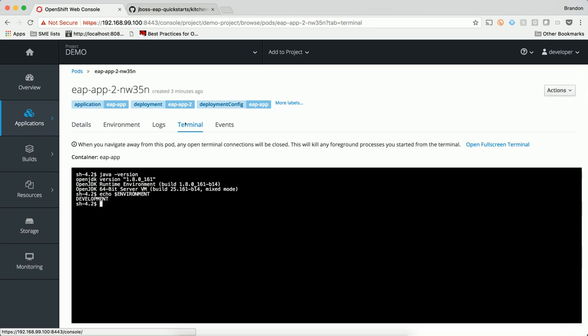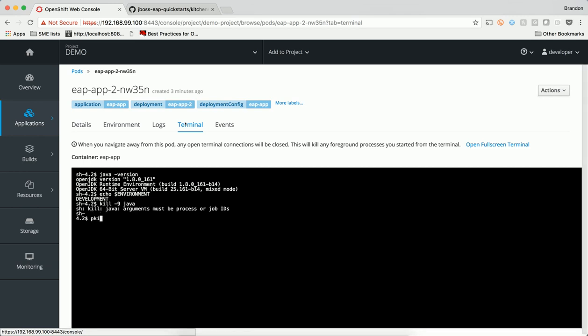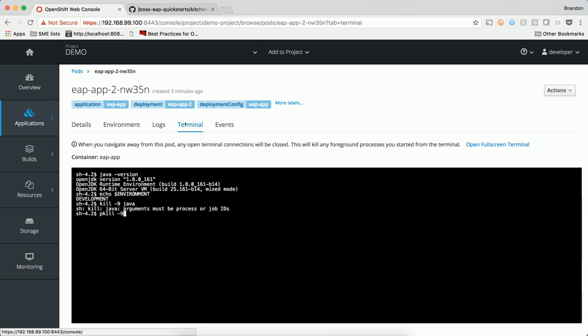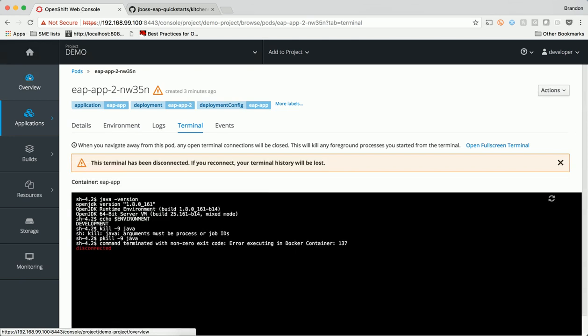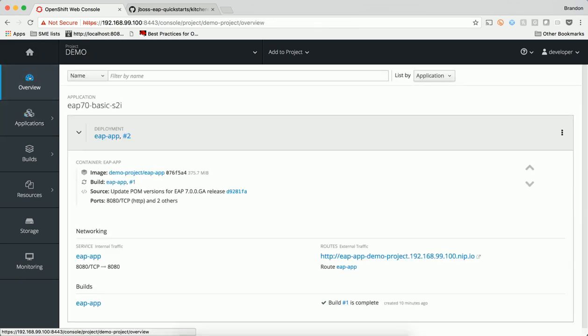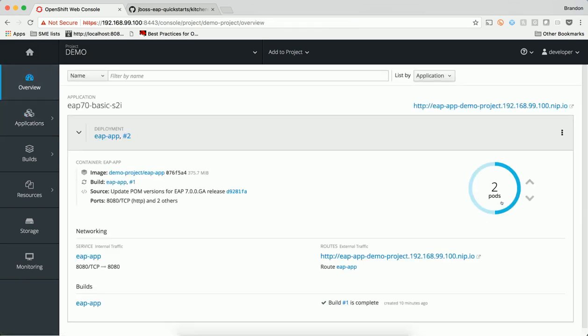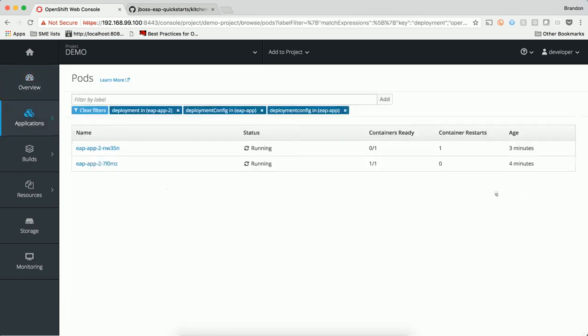Lots of things can go wrong in any application. If something was to happen inside this container, such as a failure of the Java process, OpenShift will detect the failure immediately via the liveness probe. OpenShift will see that the container failed and attempt to restart the container immediately.